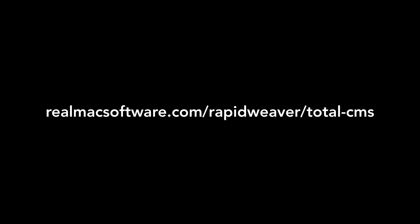For more information, please visit realmacsoftware.com/rapidweaver/total-cms.